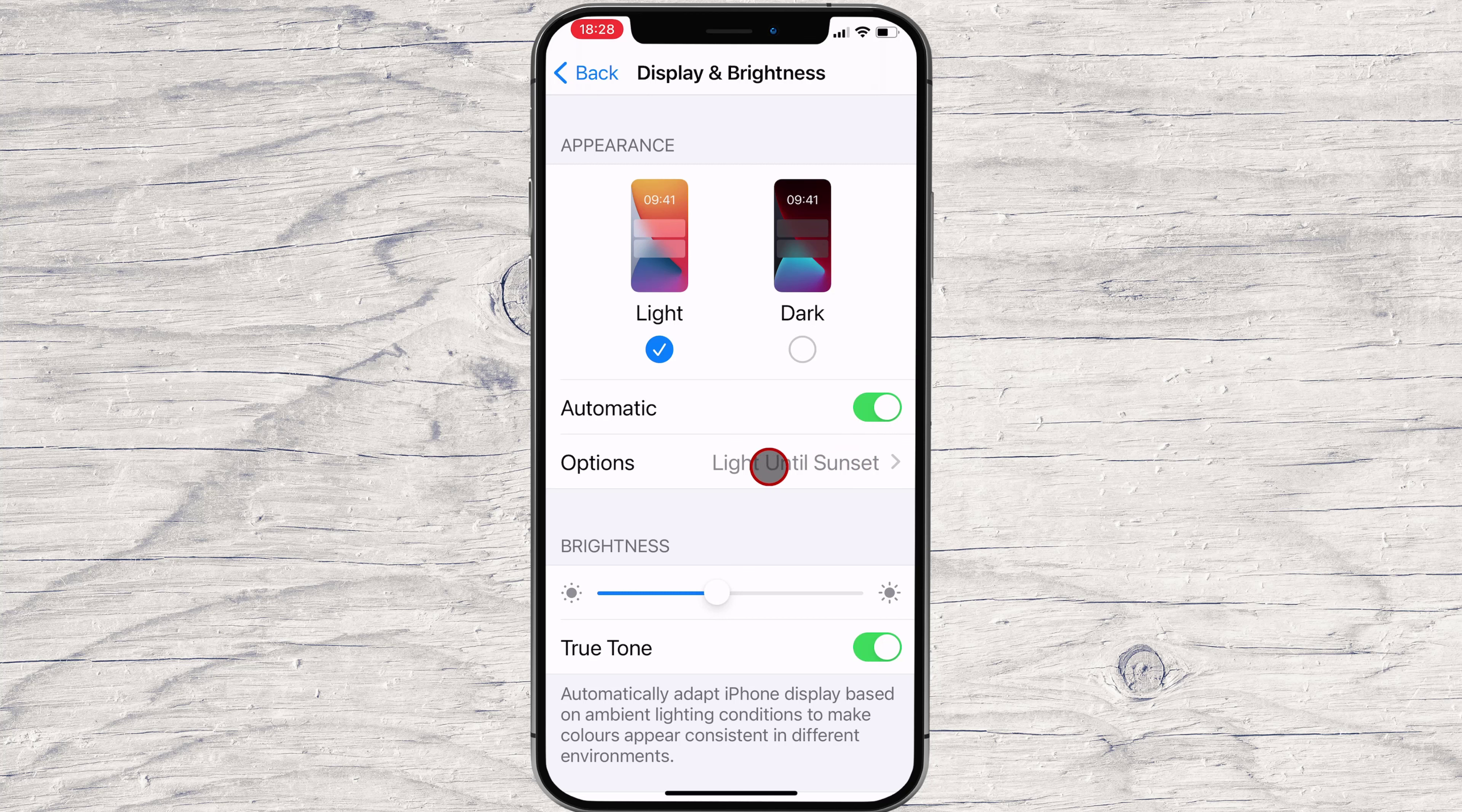Once Automatic is turned on, an Options setting will appear just below it. By default, your iPhone will keep light mode activated until sunset, or dark mode until sunrise.